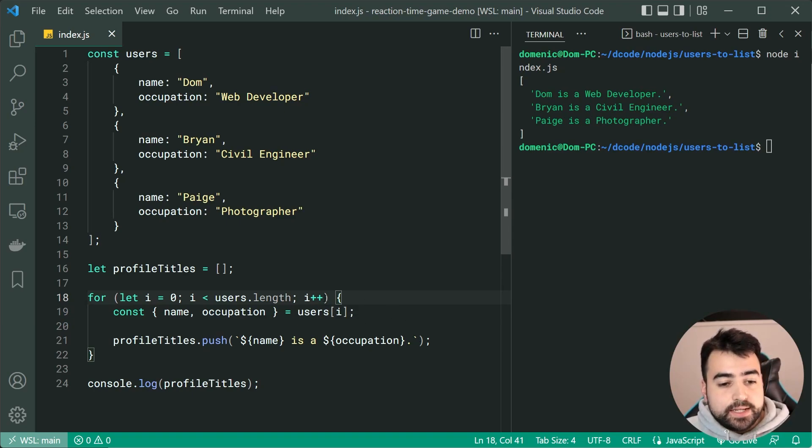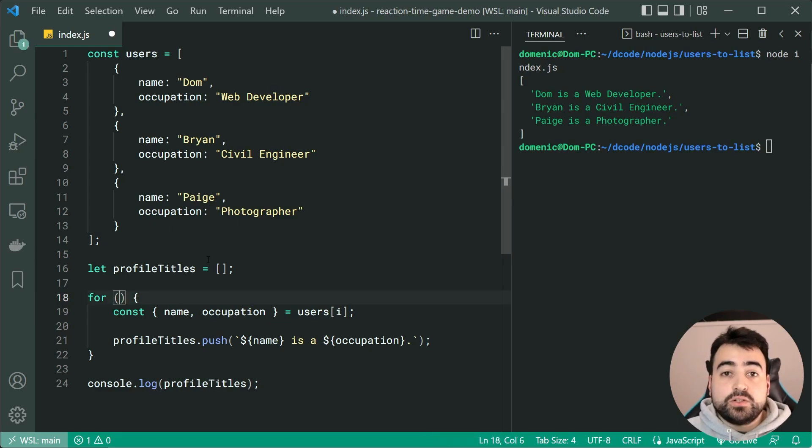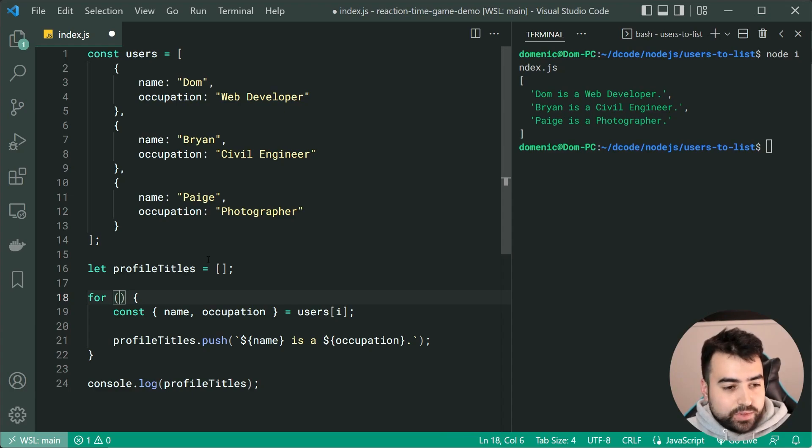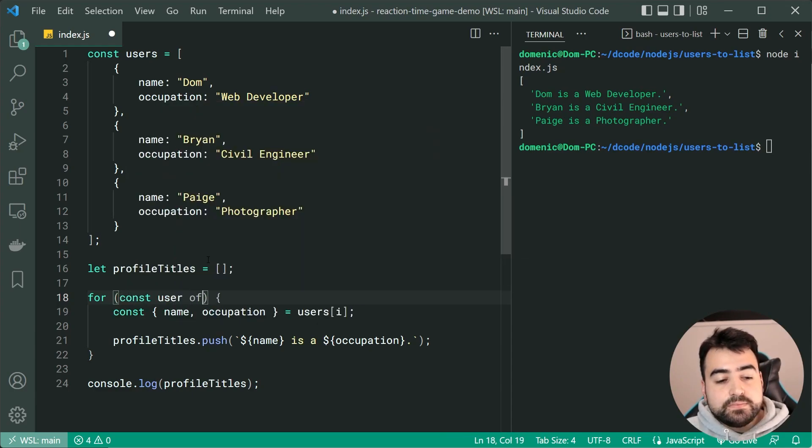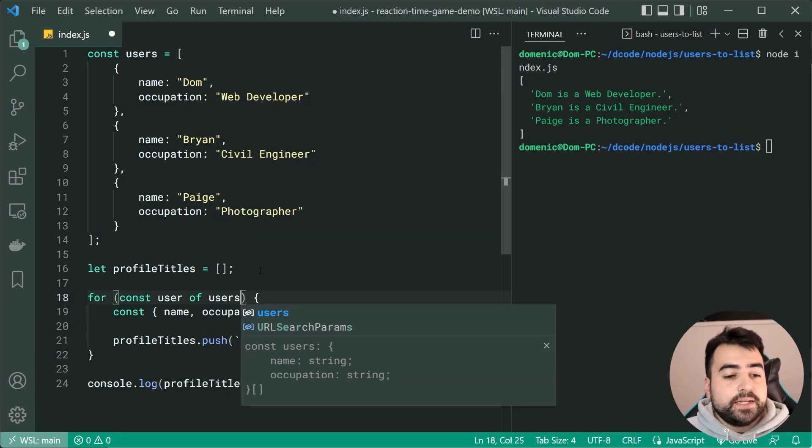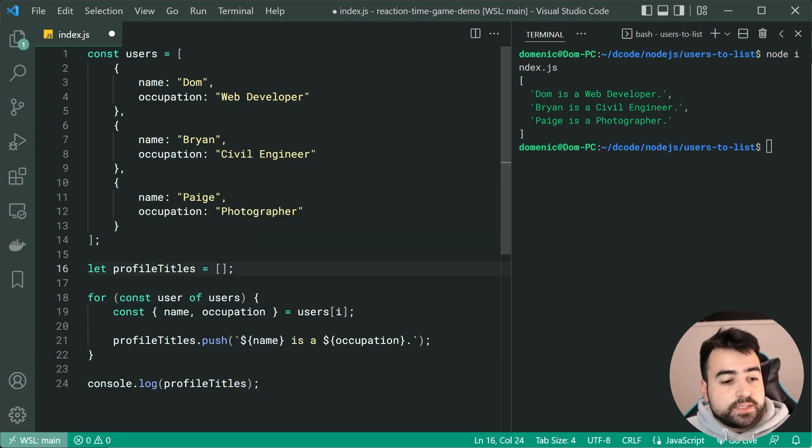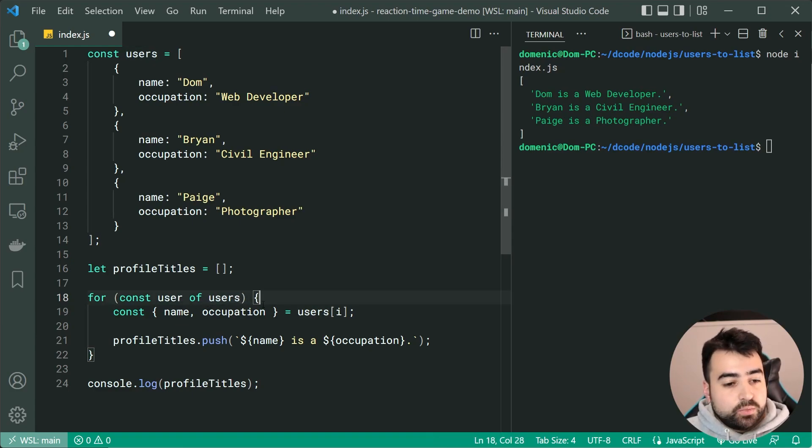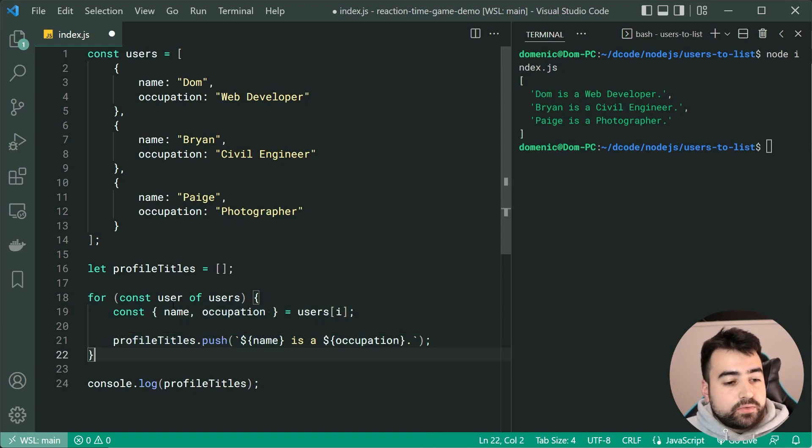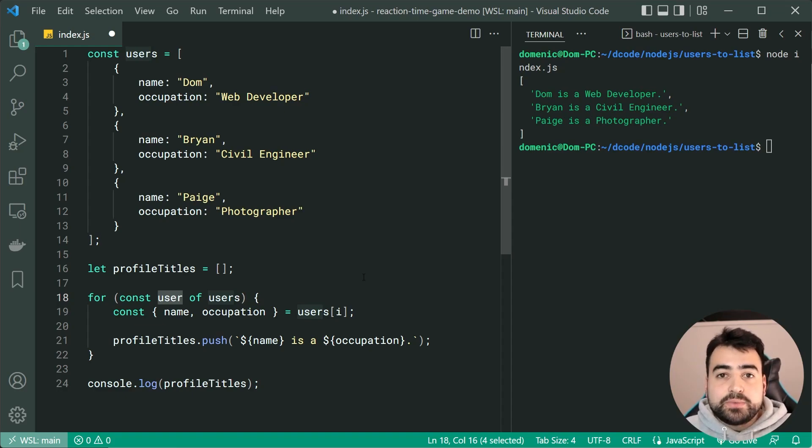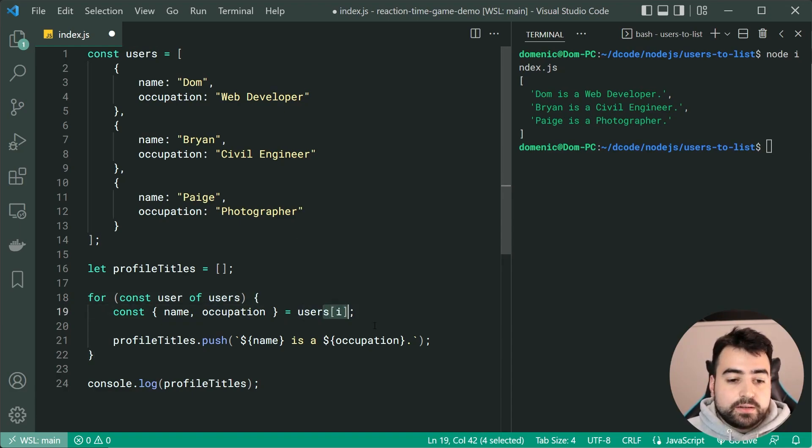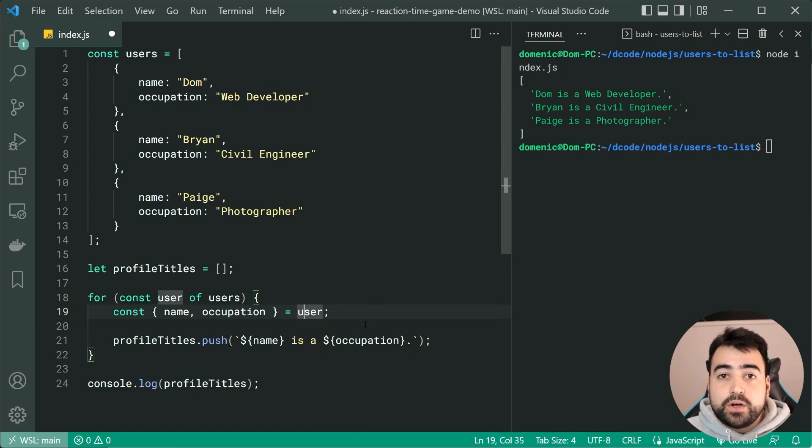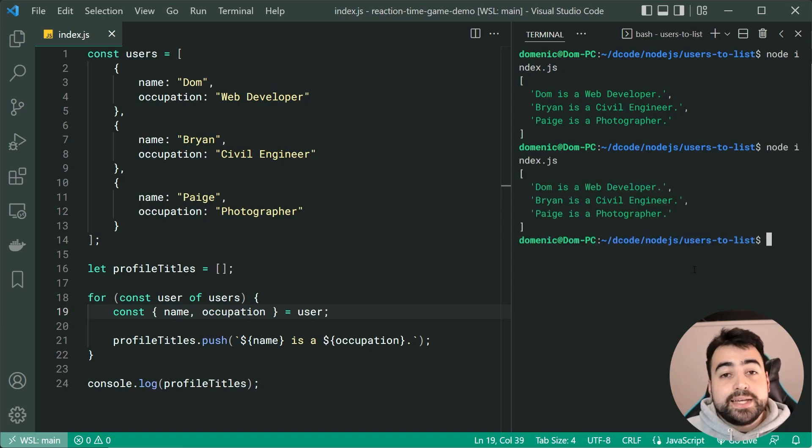So let's go inside here, replace all of this with something like this, we're going to say const user of then users. So now we're saying look, for every single user of the users array, we're going to run this code. So now we have this new constant called user, and this user is every single user in the array as we loop through it. Okay, so now we can simply change this users at index i to simply just be user, because now user is a single user object. Save this, run the code again, and we get the exact same results.